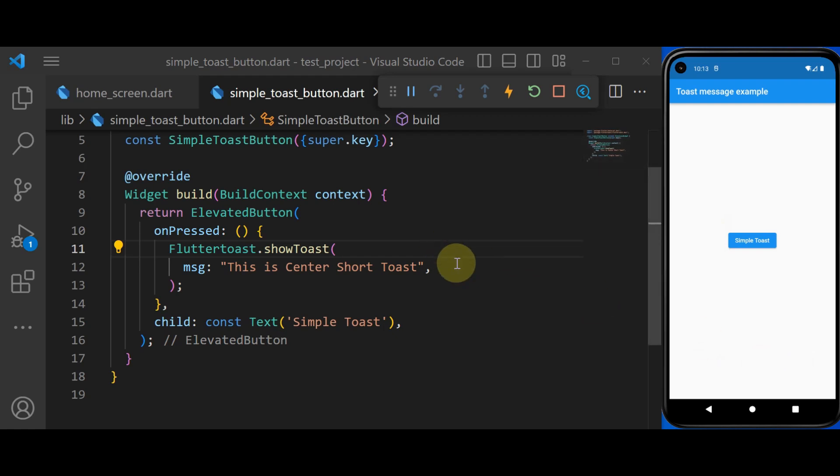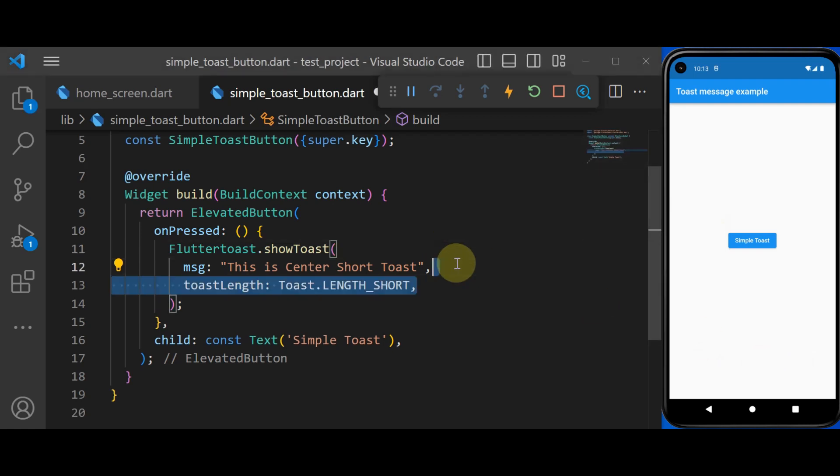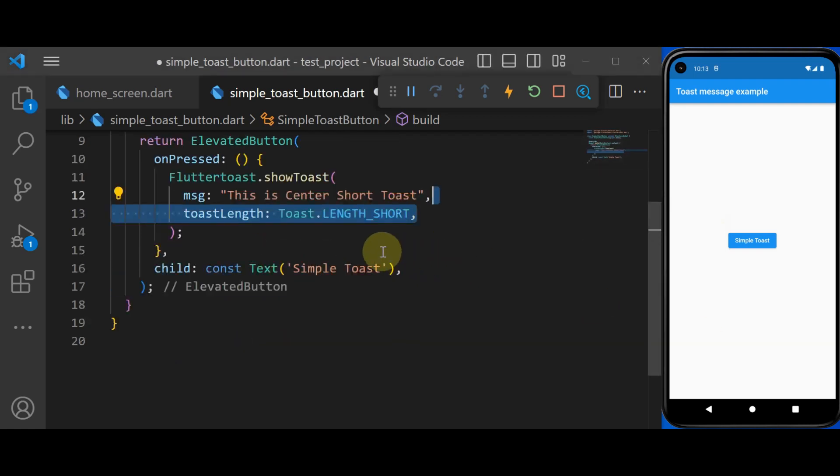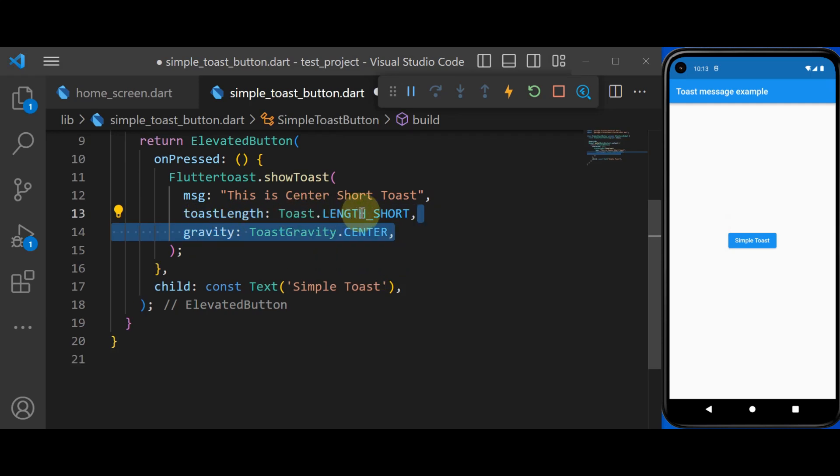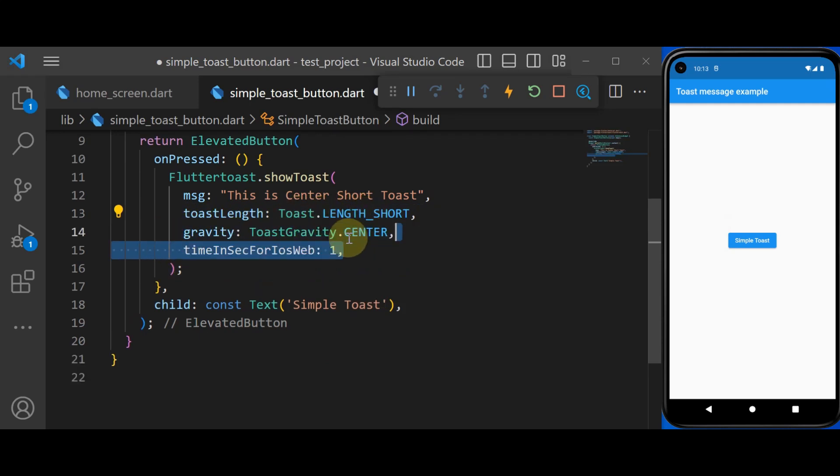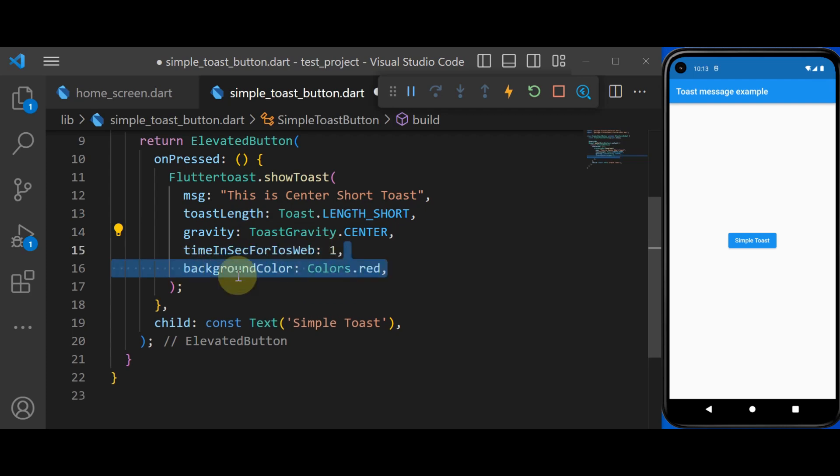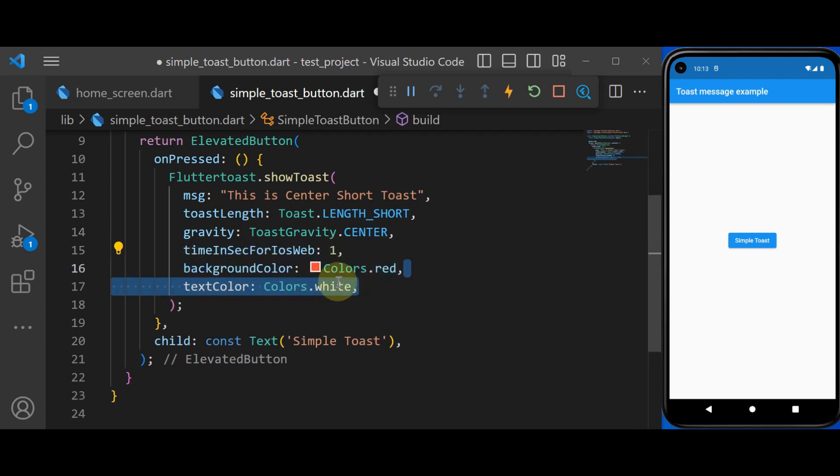So we can add some more configuration to our toast message. We can add a length. It is toast.lengthShort. We have a gravity of center. We have a timeInSecForIosWeb that's one second. And we have a background color of red and a text color of white.